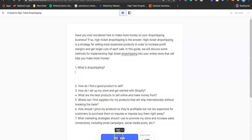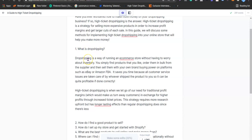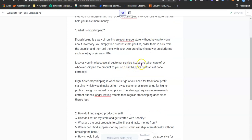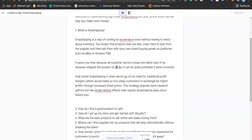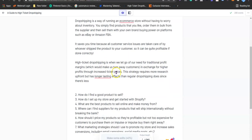I click compose — choose medium then long form — and Jarvis writes the first section: what is drop shipping. The generated text reads: 'Drop shipping is a way of running an e-commerce store without having to worry about inventory — you find products you like, order them in bulk from a supplier, then sell them on platforms such as eBay or Amazon. It saves you time because all customer service issues are taken care of by whoever ships the product to your customer.' Keep in mind this is a robot — you still need to do some editing before publishing.